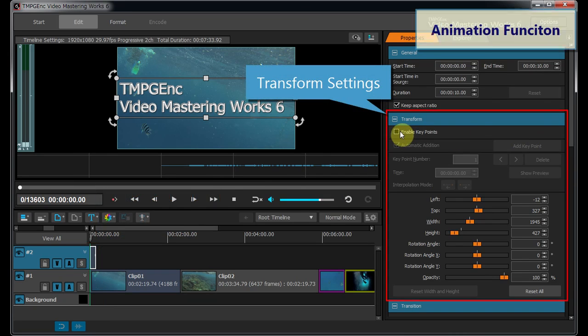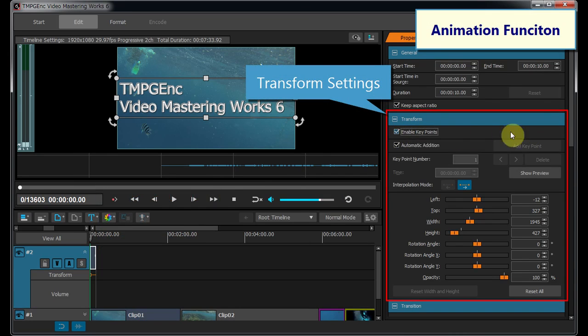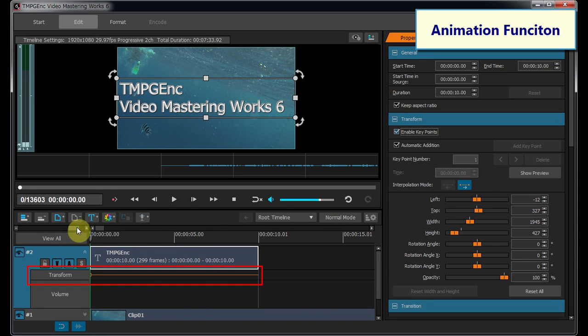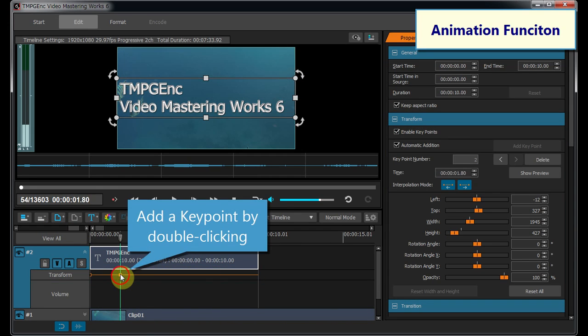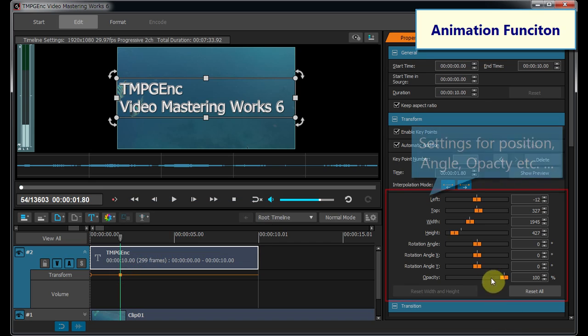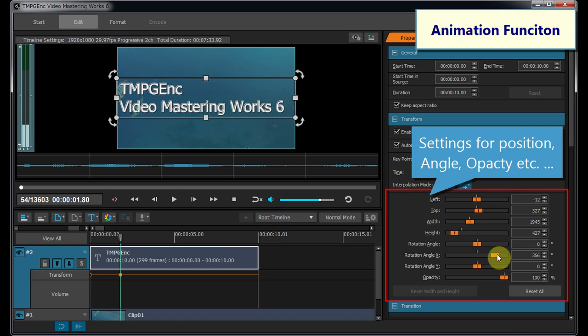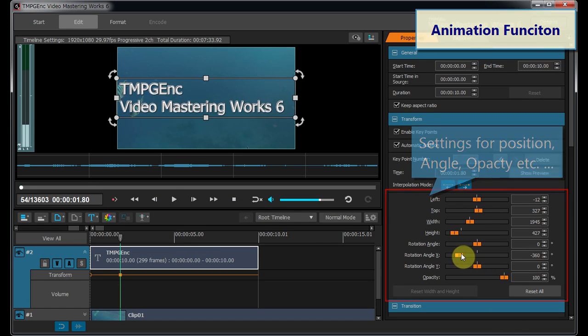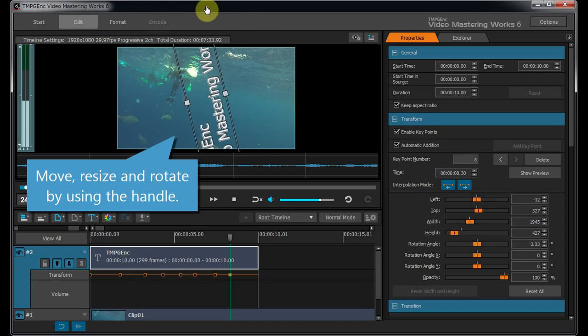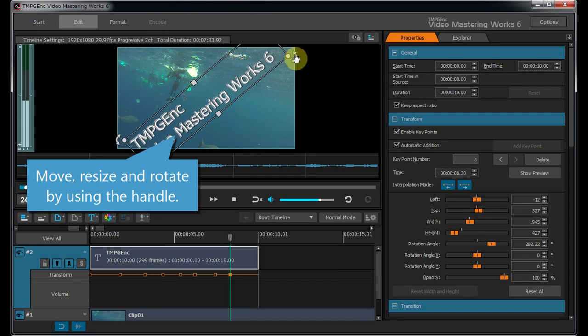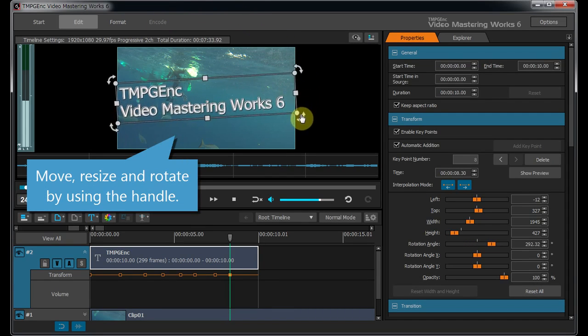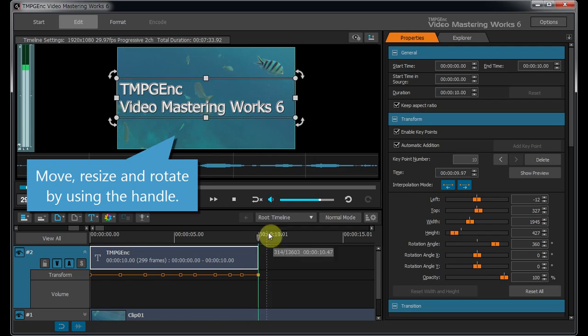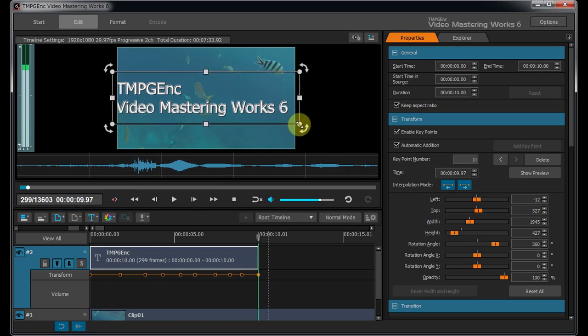The Transform Function can be applied to video and text clips, adding a keypoint to the Timeline layer, and by setting the angle or opacity in the Properties panel, or controlling the picture width, height, position, and rotation by operating the handle in the Preview area.